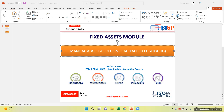Hello everyone, my name is Suman Shah from BISP Solution. Today's topic is Manual Asset Addition in Fixed Asset Module.